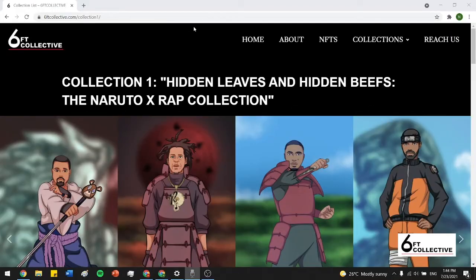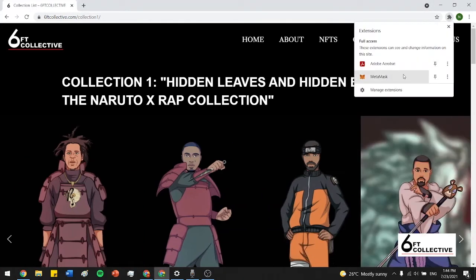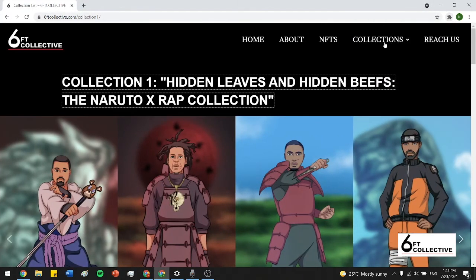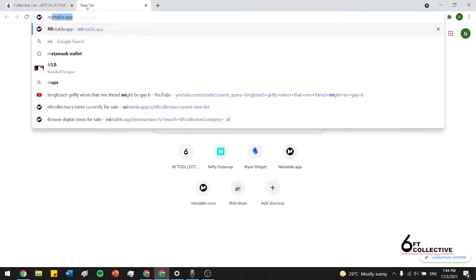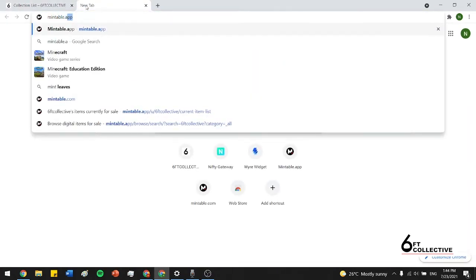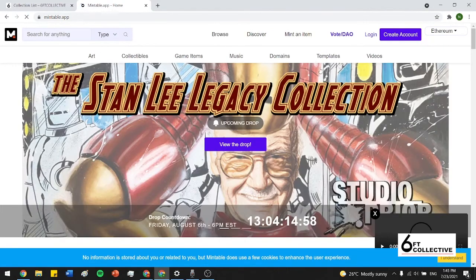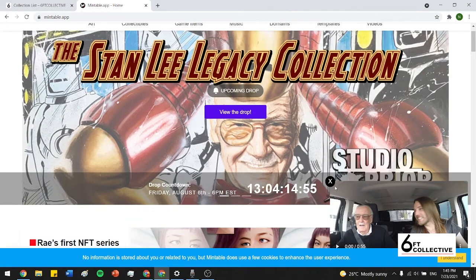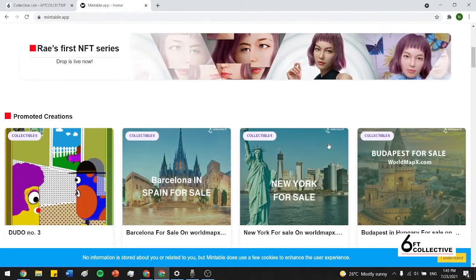So in the last video, we showed you guys how to actually upload and load Ethereum onto your MetaMask wallet. And the one before that, we showed you how to add it as a Chrome extension. And both those processes were really quick. They both took under 10 minutes combined. So here we are. And I'm just going to open Mintable app. And Mintable is one of the biggest NFT marketplaces right now. You can see there are a bunch of different collections dropping.